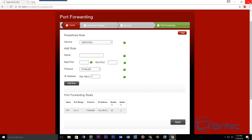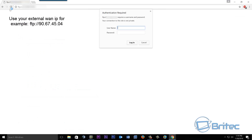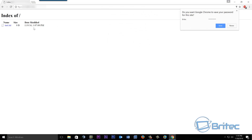Now if we log in from an external source we'll be able to log onto that FTP server. To connect from the WAN you need your external IP address. To get this, search 'what's my IP' in Google and it will show your address — write that down. Then type FTP:// followed by your external IP address into a browser or FTP client and log in with your username and password. And there you go — you're now connected to that system and can share files from anywhere in the world.